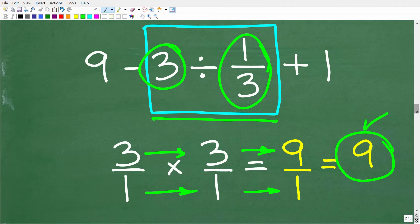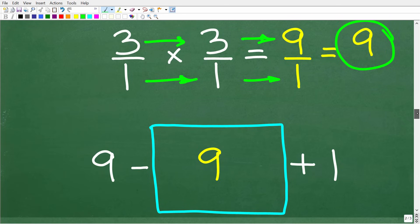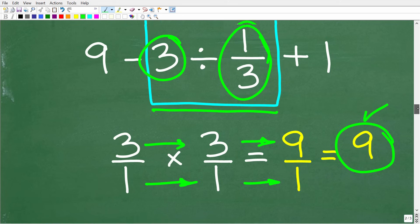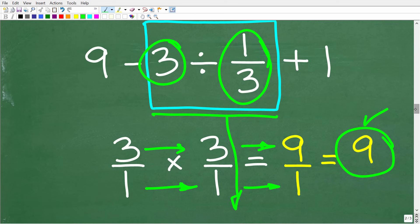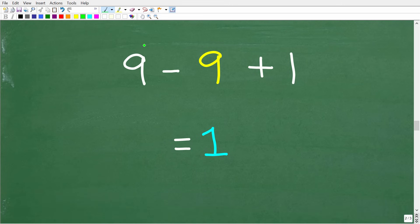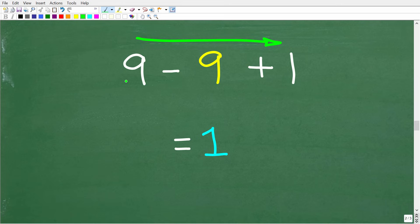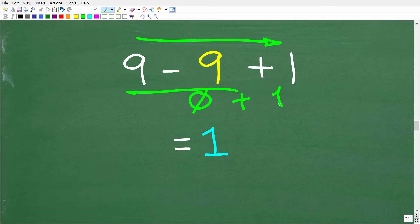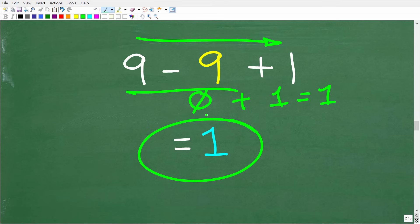Now we're down to 9 minus 9 plus 1. Going from left to right: 9 minus 9 is zero, and zero plus 1 is 1. So one is our final answer.